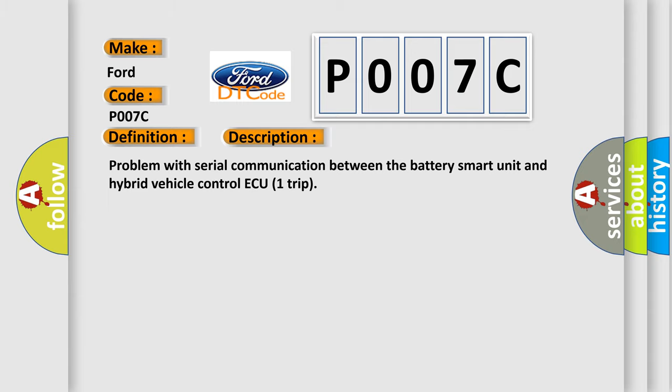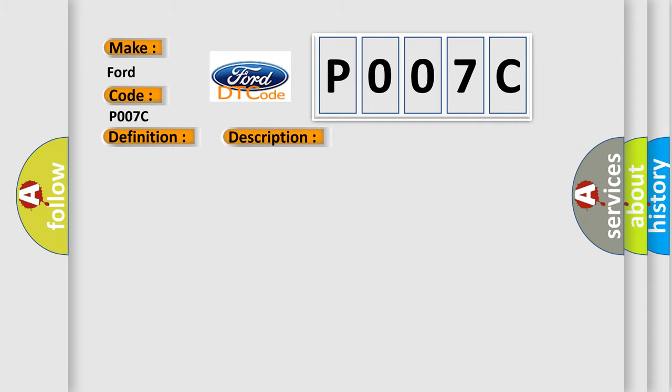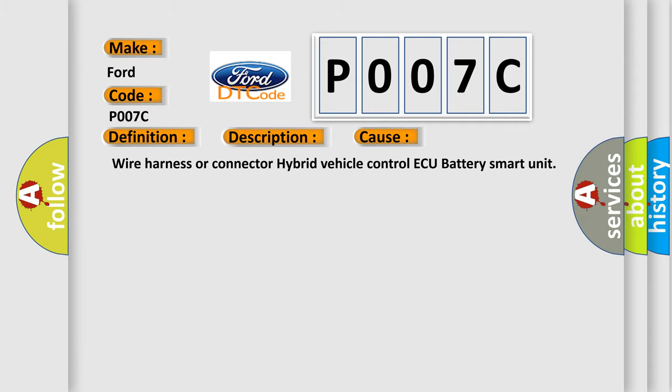This diagnostic error occurs most often in these cases: Wire harness or connector hybrid vehicle control ECU battery smart unit.